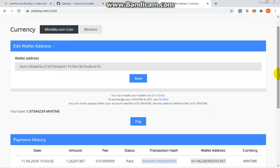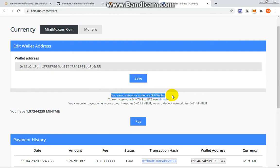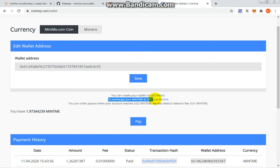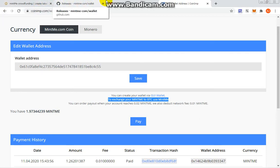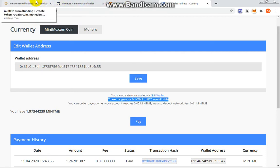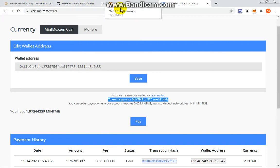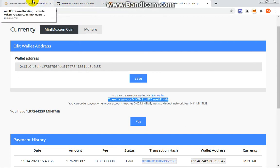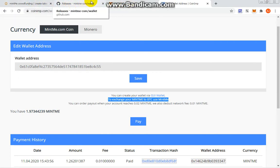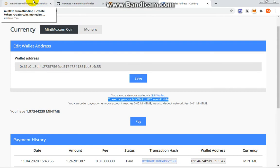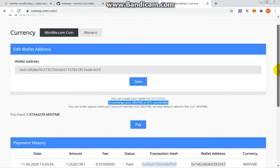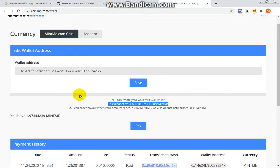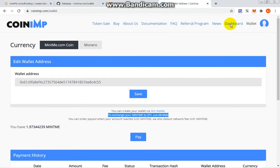They said here you can create your wallet via GUI or to exchange your MintMe to BTC, use MintMe.com. I have three tabs open on top for three ways of making your wallet, but they have their pros and cons. For here you have 0.02 payout, but let's focus on these three options.